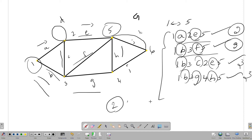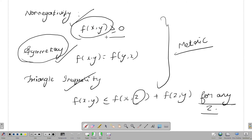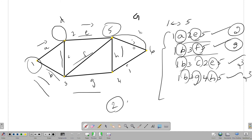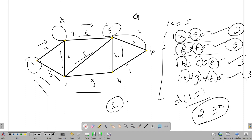Non-negativity is satisfied. First of all, the non-negativity condition: f of x greater than or equal to 0. So this distance d(1,5) — this distance is the distance. It is greater than or equal to 0, between the edges.